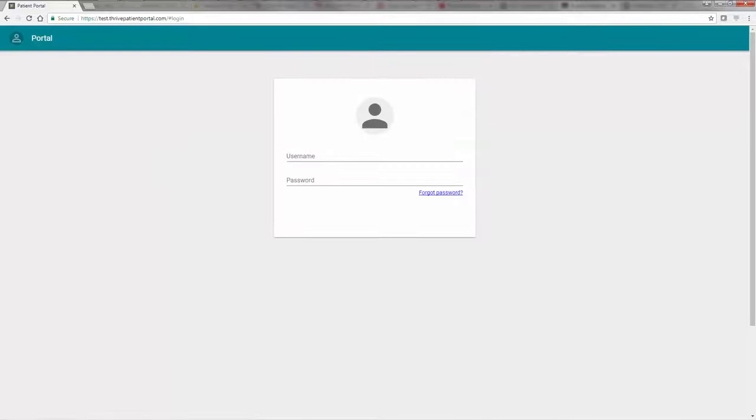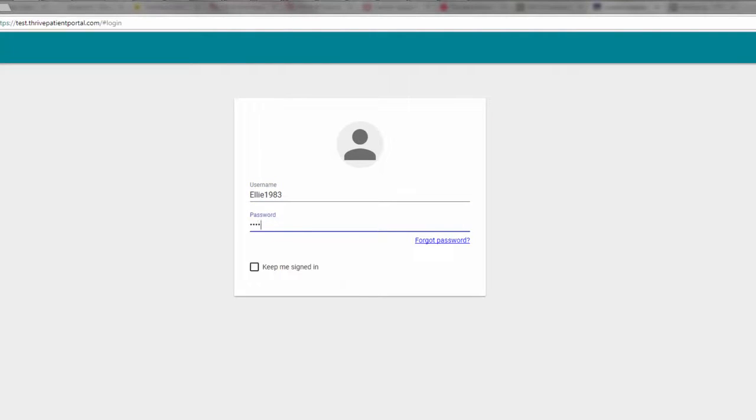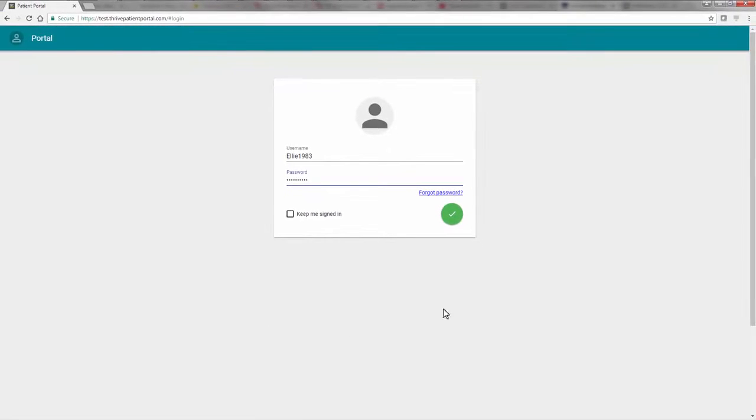The next time you log in, this will be the screen you are taken to. After entering your username and password, select the green circle with the checkmark to continue.